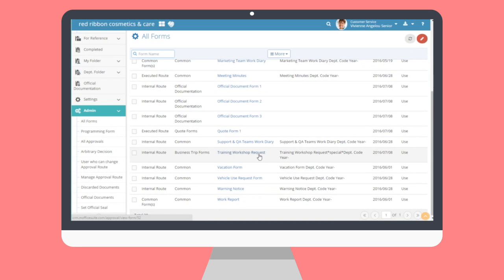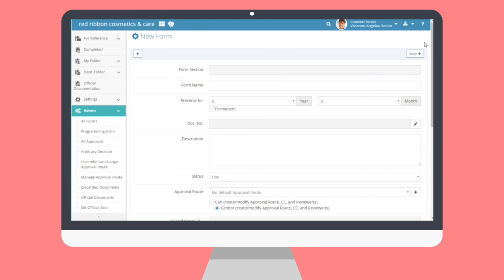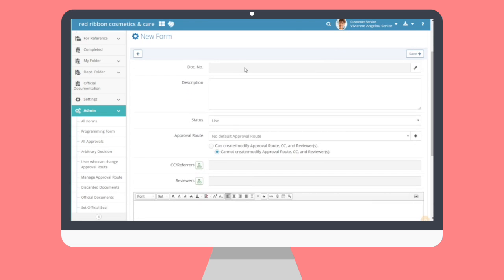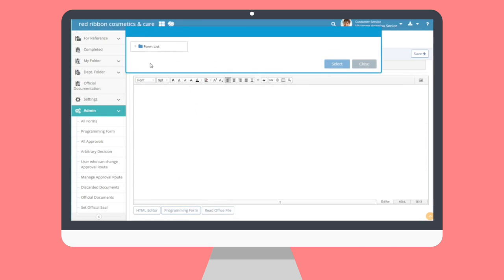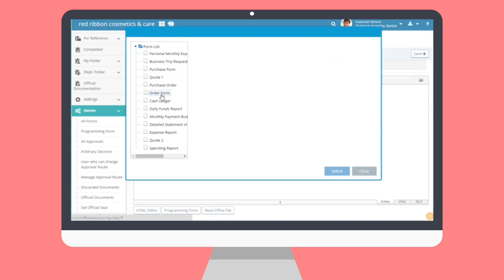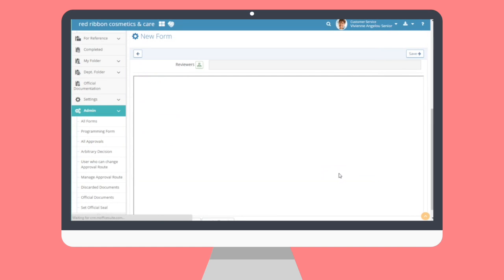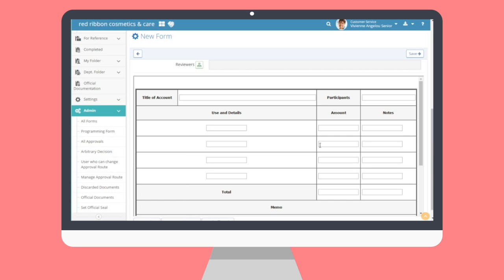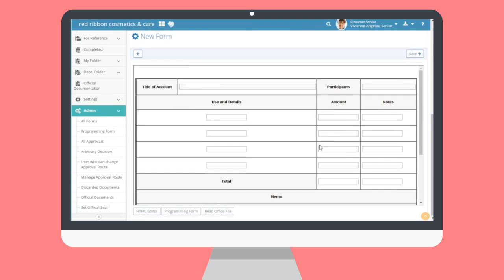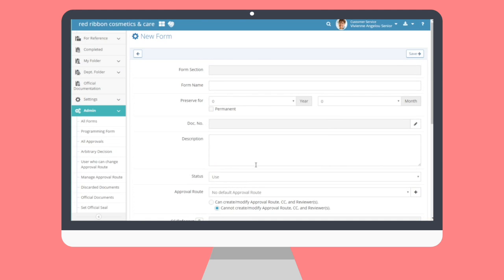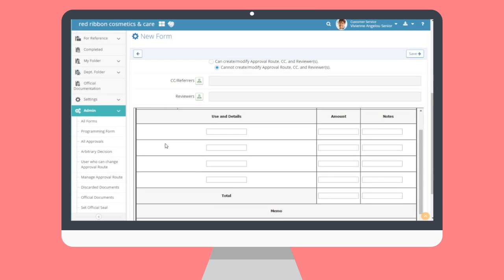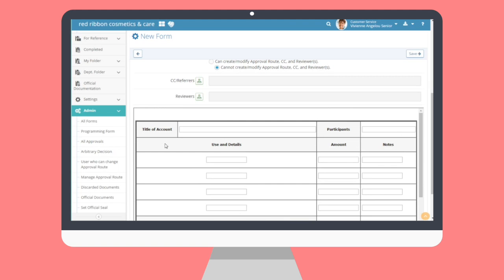Now, let's start creating a sample programming form. Remember, programming forms involve calculations. There are two methods to create a programming form: one, making a form using the existing forms, or two, creating a completely customized programming form. To utilize one of the pre-existing templates, go to the All Forms submenu and click the New Form button. From the bottom of the text editor window, click the Programming Form button and a pop-up containing all pre-existing programming templates offered by MoffaSoft will appear. Select any template and it will be called into the text editor for usage. Just fill in the rest of the form details and save to add the programming form to your list.